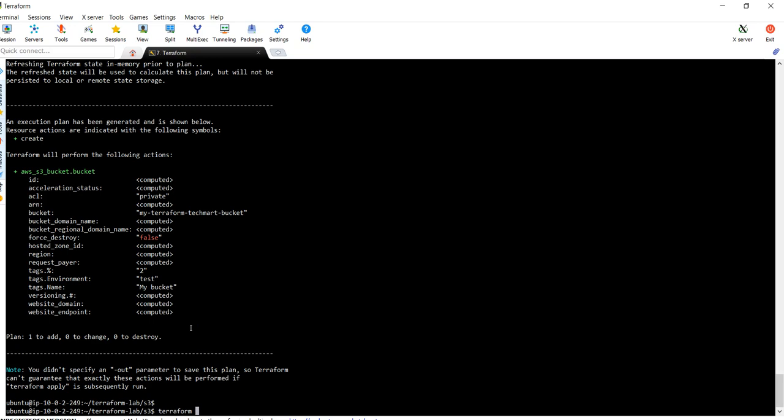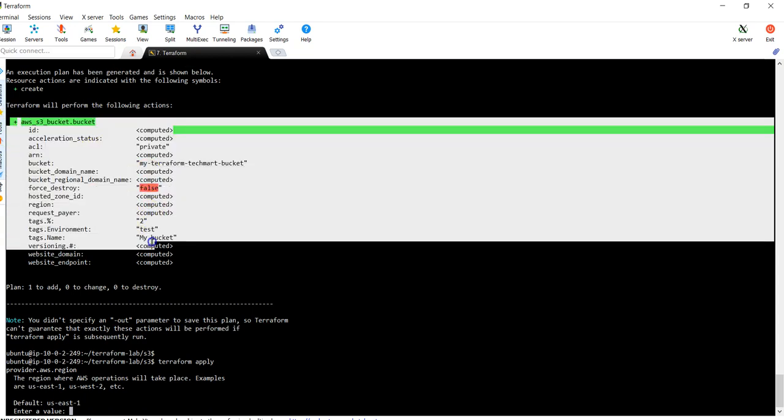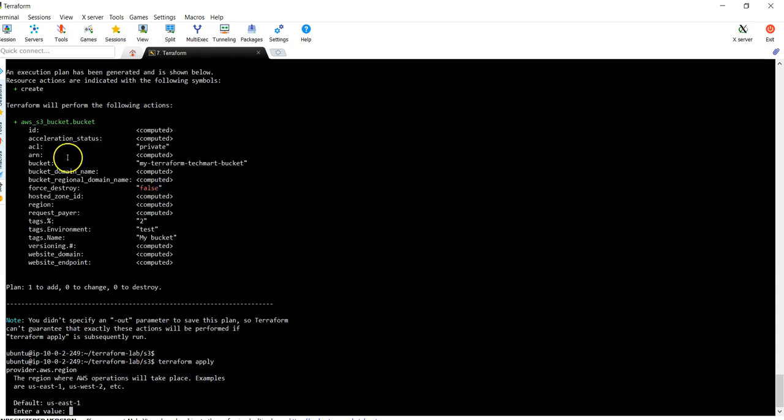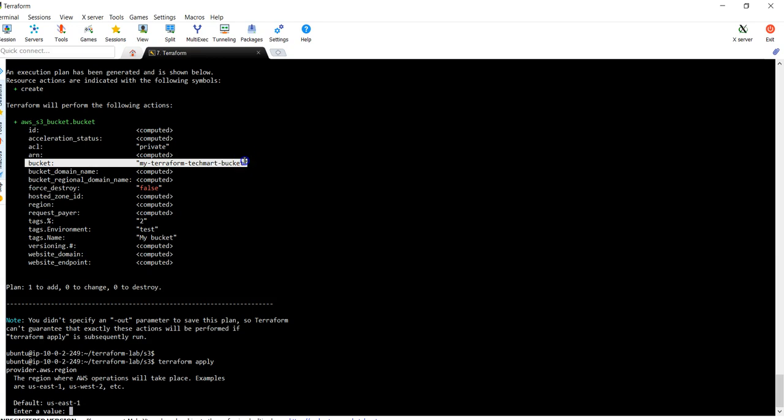Once your plan is done, just apply it. So it is going to apply this particular plan. Basically in this plan you are able to verify what exactly the end result will be before going to create.